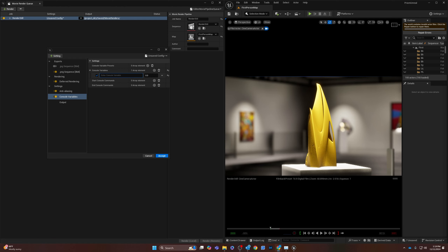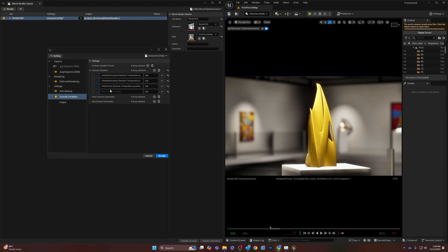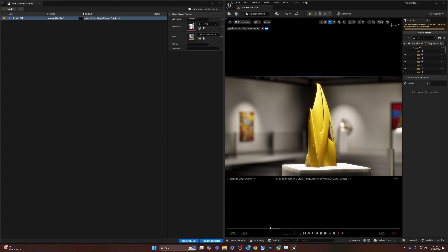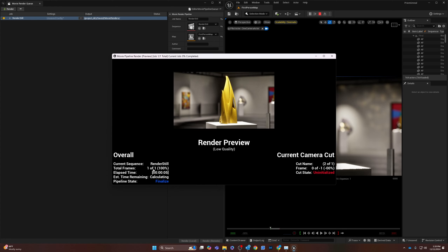There are four console variables — I'm copying and pasting from my list. An Ambient Occlusion one, a Global Illumination console variable, a denoiser for reflections, and one to improve shadow quality. Set them all to 0. Hit Accept. Those are all the settings. Once that's ready, go ahead and click Render Local. It says one frame there, and it renders that one frame.